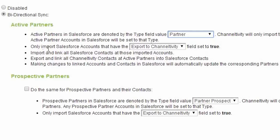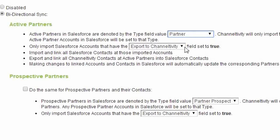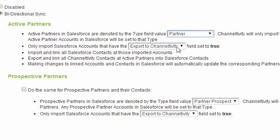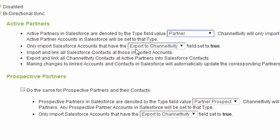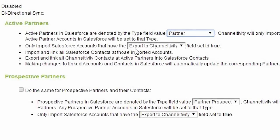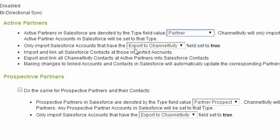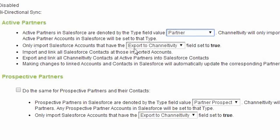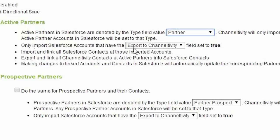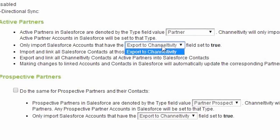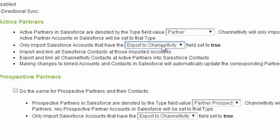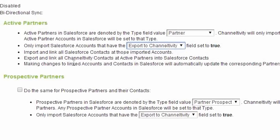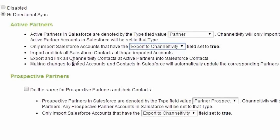The next setting allows you to change the condition that triggers the import. Many people want the control of manually selecting which partner records get imported into Channeltivity by checking a box within Salesforce, which is what we see here. For more automation, you can also instead set this to your own custom formula field in Salesforce. But that's an advanced topic.